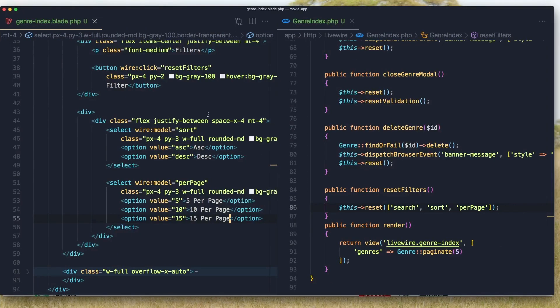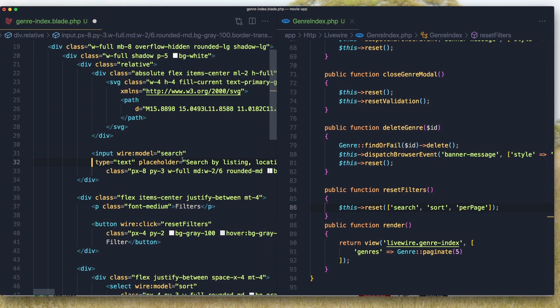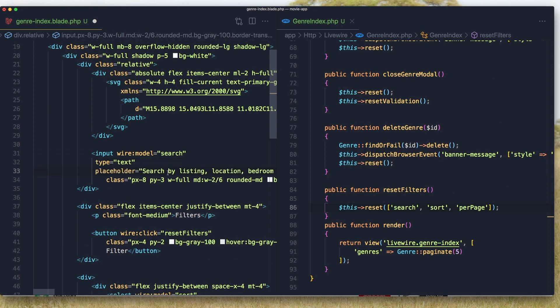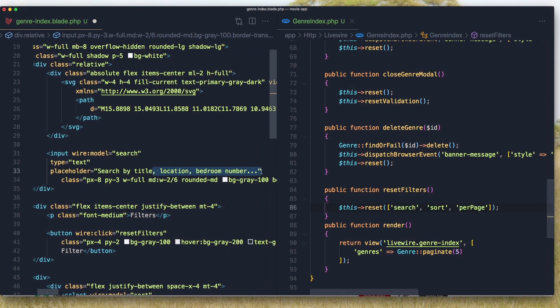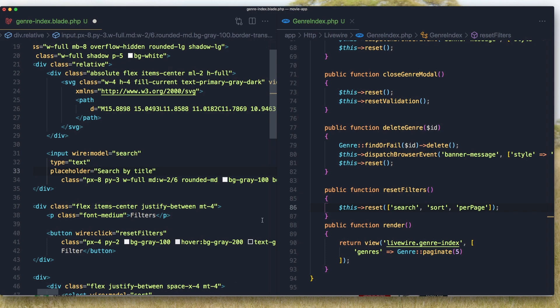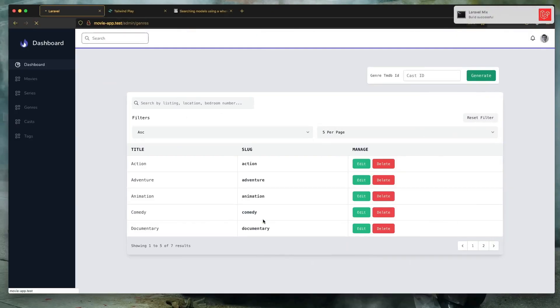We have search input type search and the placeholder search by title. I'm going to remove this one. Per page.